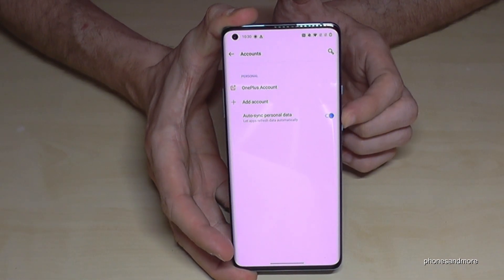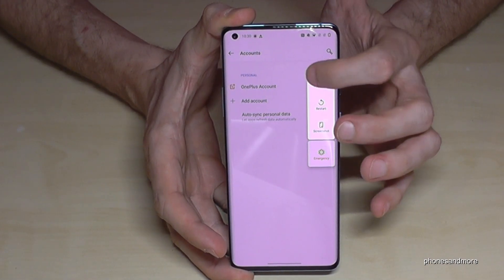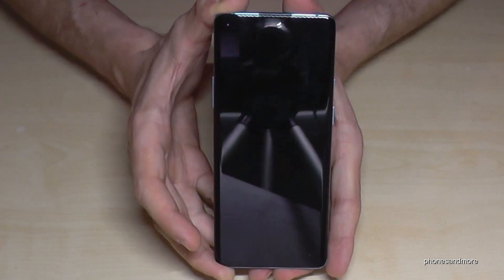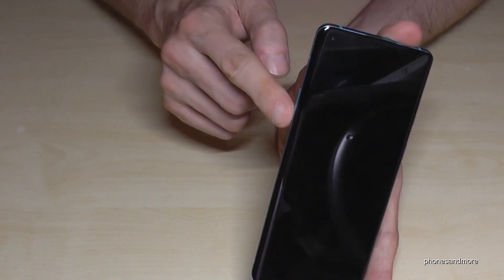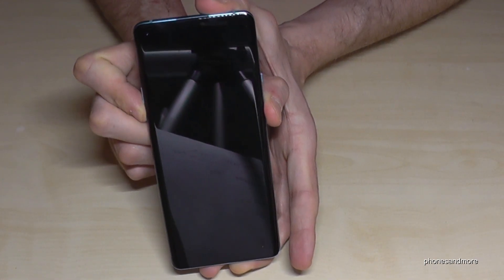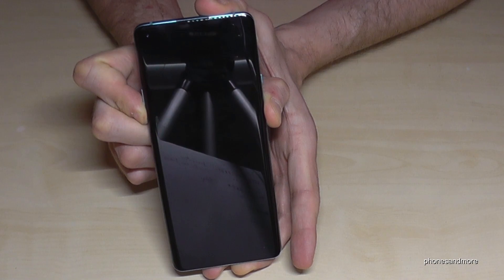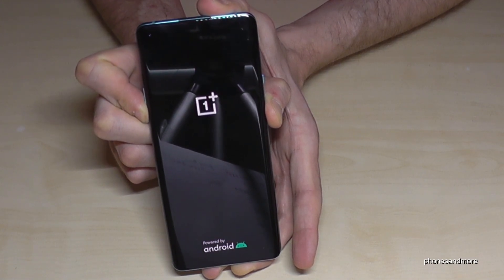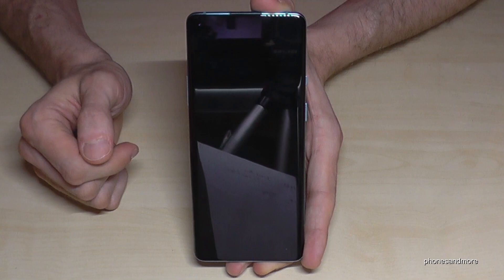After that, turn off the phone. When the phone is completely off, use the power button and the volume down button. Press both buttons at the same time and hold them until you see the logo of OnePlus.